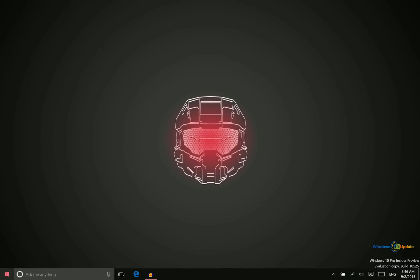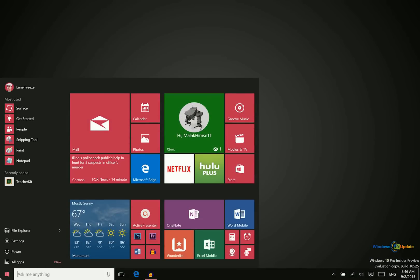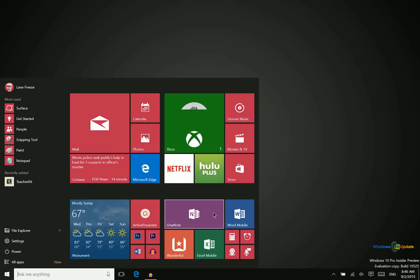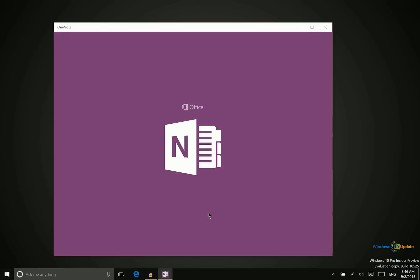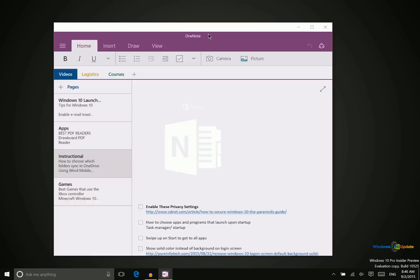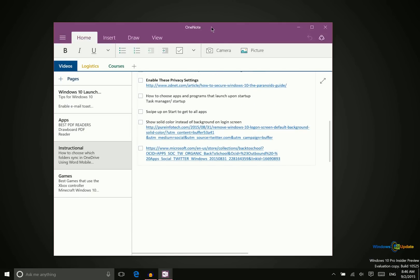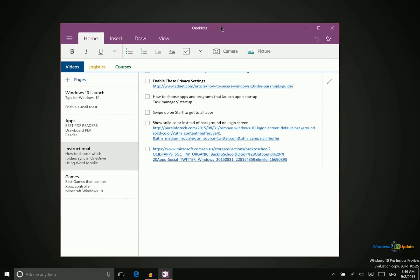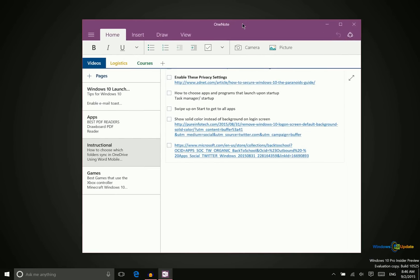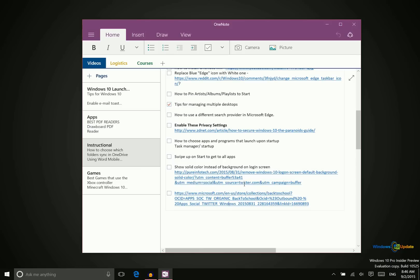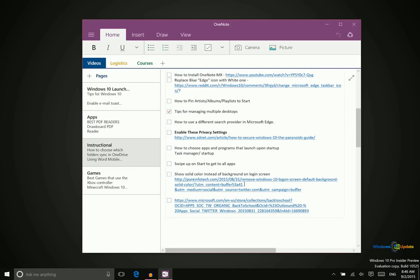Alright, the next app we want to take a look at is Microsoft OneNote Mobile. You can download it right from the store and it's free and it's a very powerful application. Although it's not quite as powerful as the version that was available in Windows 8.1, it will get there over time.